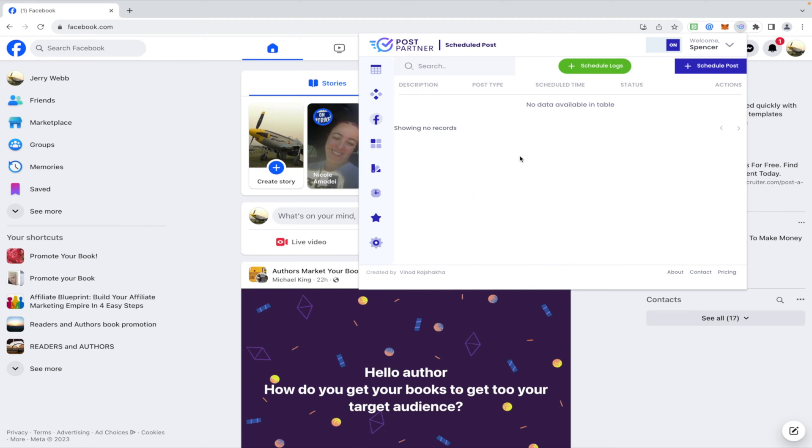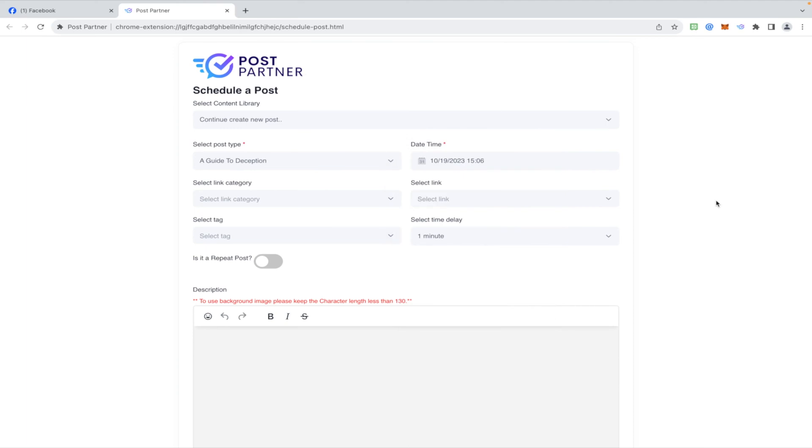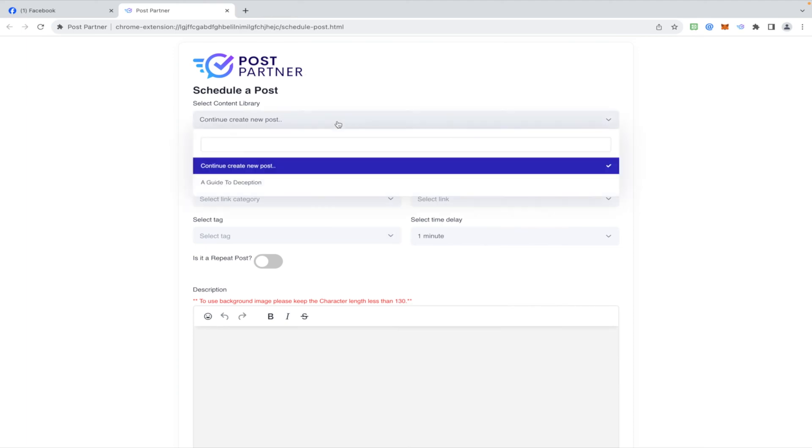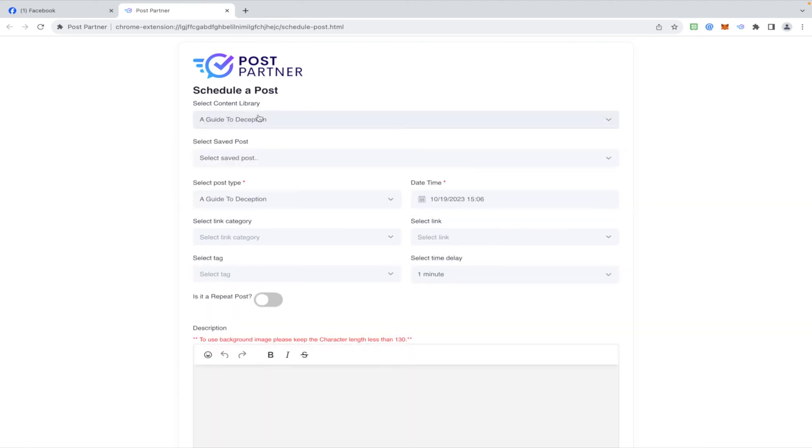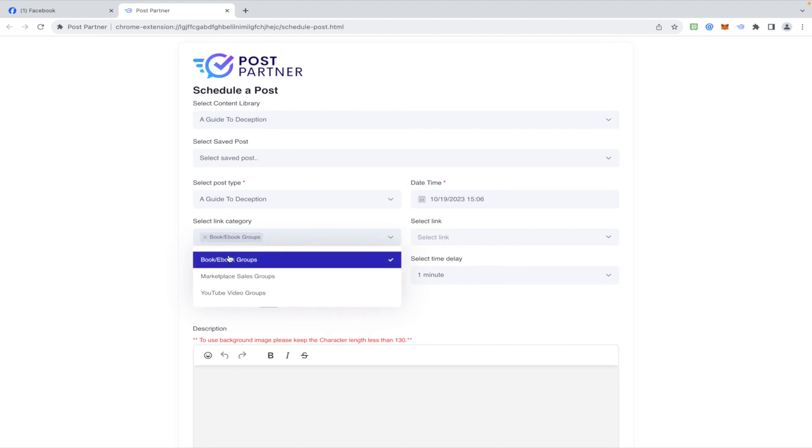Then we're going to click on the schedule post button. We're going to choose a date sometime in the future, whenever, all right, continue. We're going to choose our Guide to Deception post that we created, the little template that's just really a name or a title. Select to save posts, we don't have any yet. Post type: Guide to Deception, same thing. Link category, which is really the group category, so I want to post this in all of the book ebook groups.